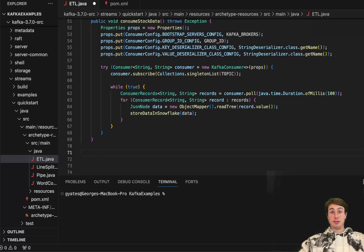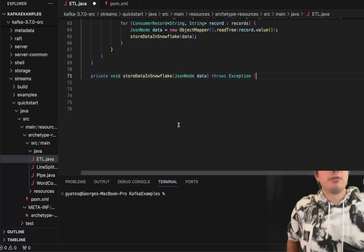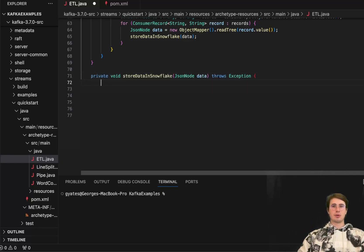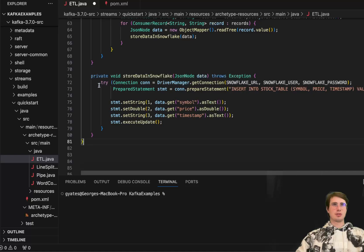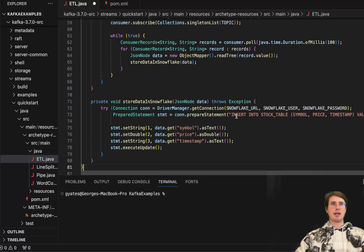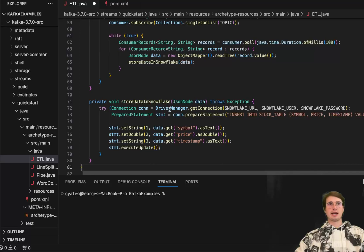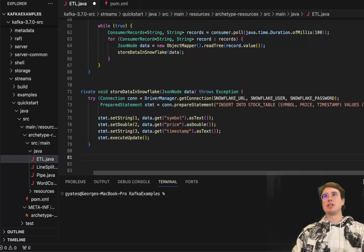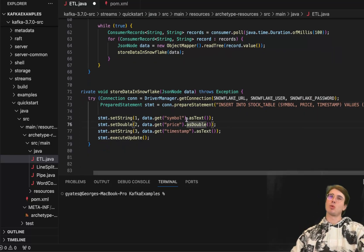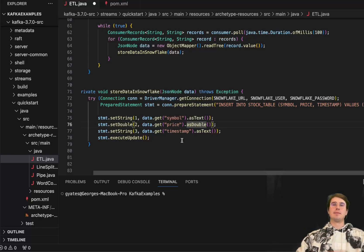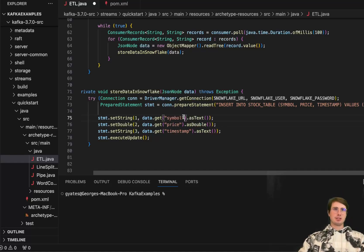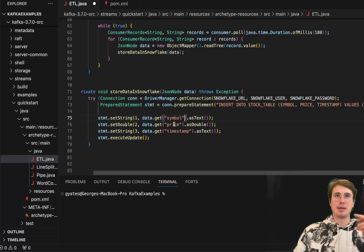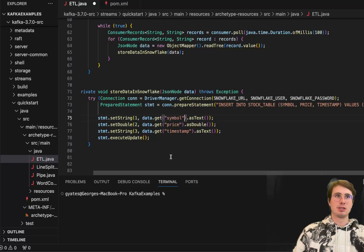Then we actually need to define our store data in Snowflake function. So here we'll create another function, store data in Snowflake, in this case, passing the JSON node data, throwing an exception if it fails. And then here, what we'll do is we have a series of try that connection with the driver manager with all the different connection details we set up here. So using our driver manager, then preparing a statement. So using that connection object, passing a prepared statement, which is inserting into stock table, these different values, and you're using these question marks as kind of the wild cards for the data that's going to be inputting from your API, from the API endpoint. So here, making sure that you save this data within symbol as a text, price as a double, timestamp as a text, just normalizing the data. That's that cleaning process I was talking about earlier.